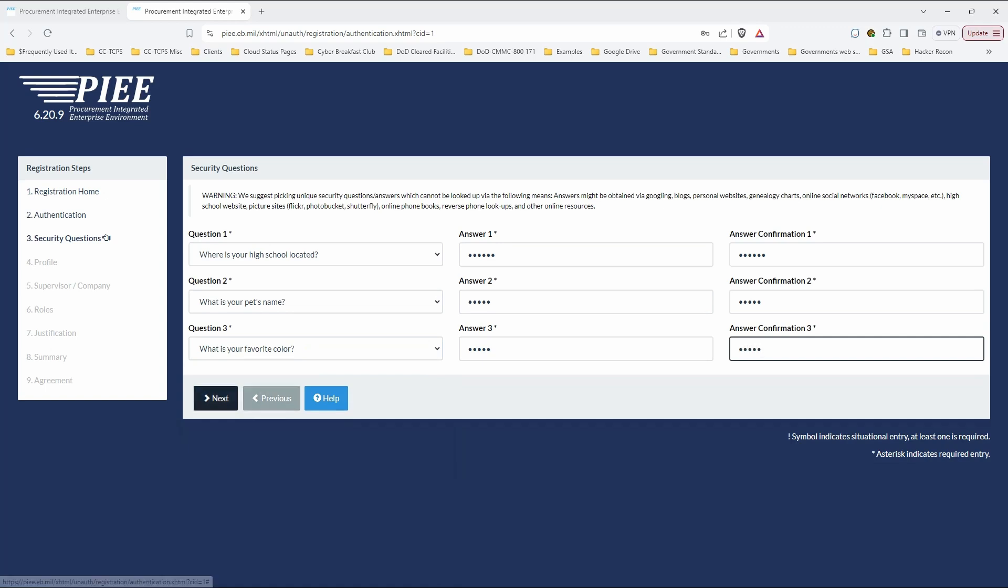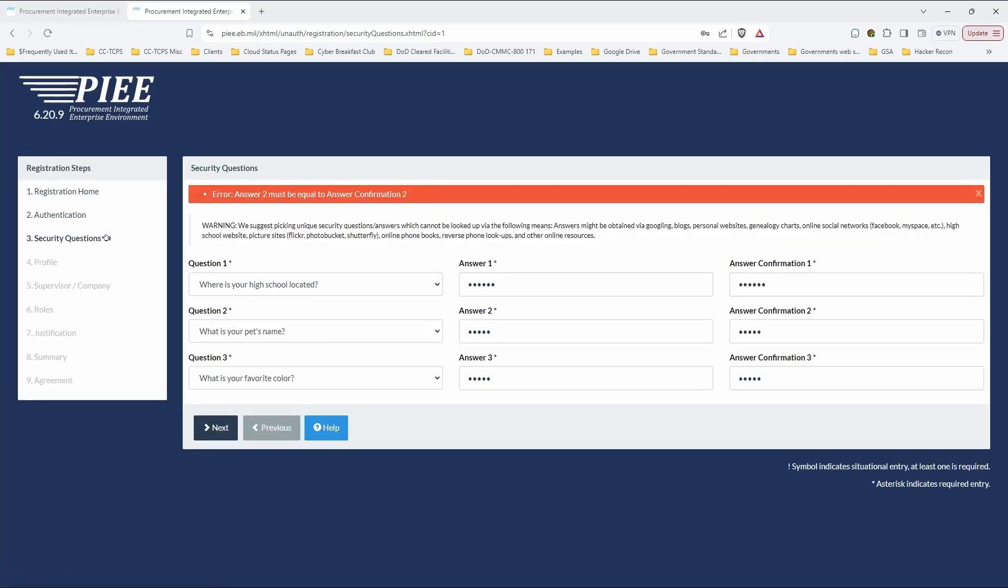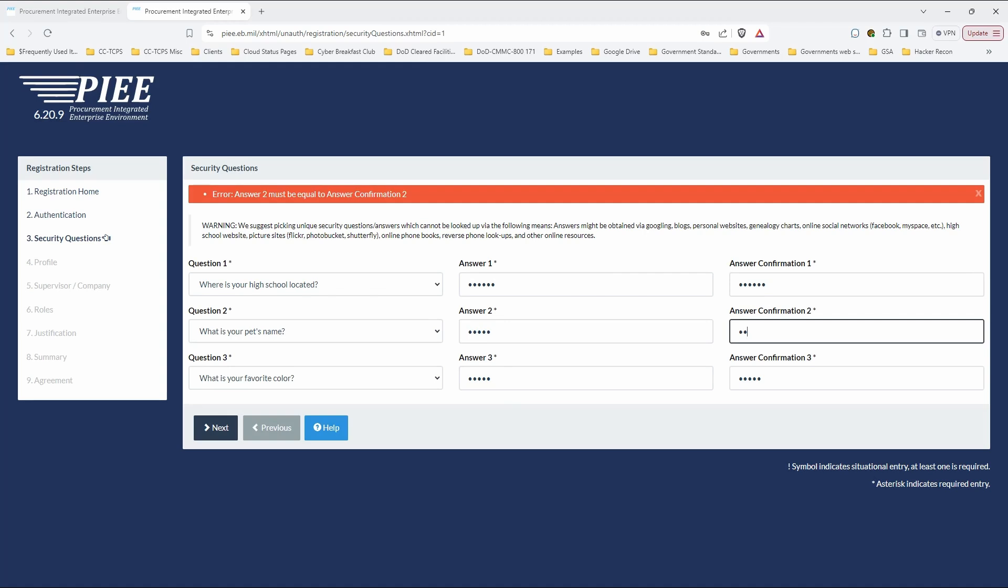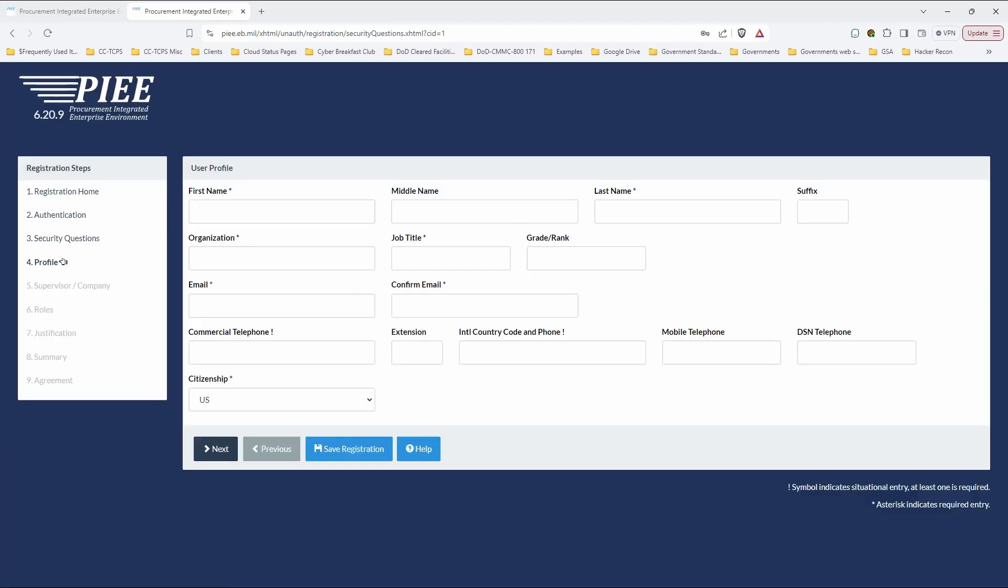All right. So, now, somebody did that right. Oh. Didn't like my answer there. Let's try this again. This is a real-time demo, so that's why things go wrong.